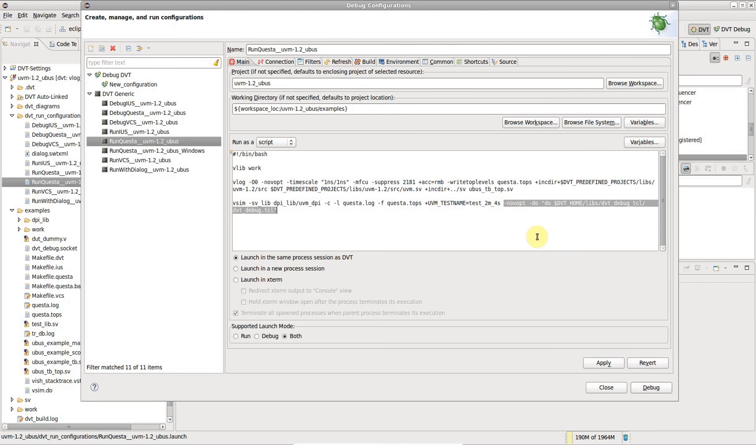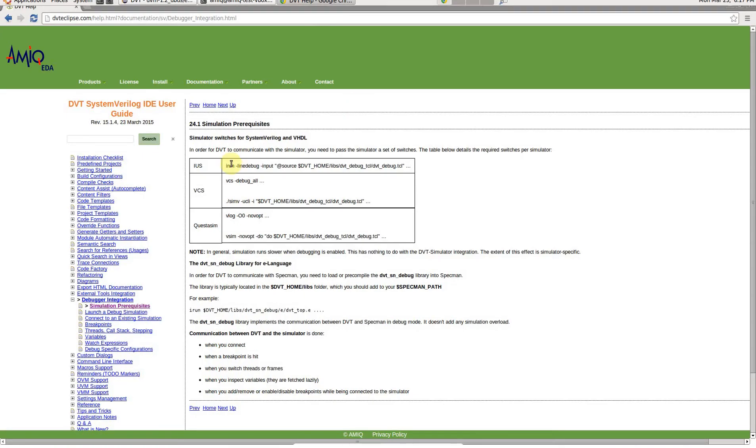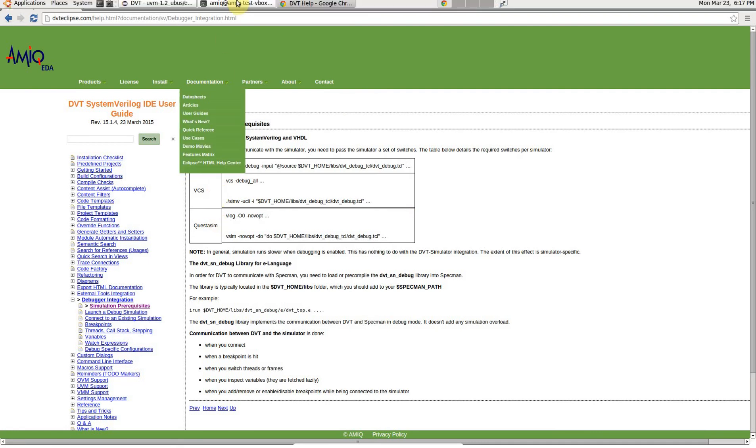The DVT documentation lists the switches required for debugging per each major simulator. See the link in the video description.